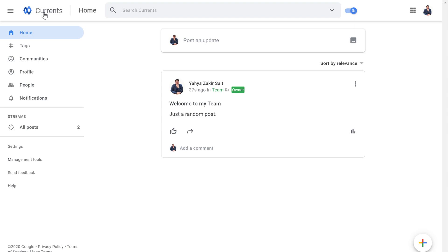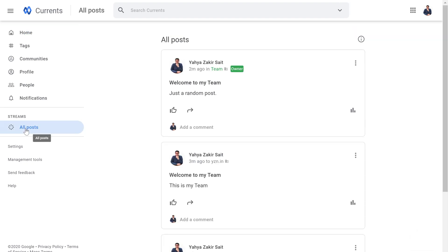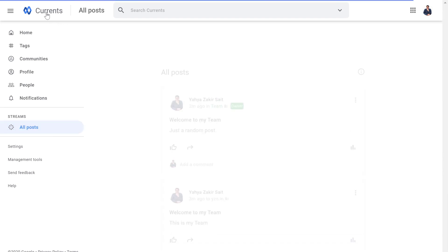That is basically how Currents works. You can have multiple use cases for what you can achieve using Currents — feel free to put those in the comment section. I would also like to show you the stream section, which can be accessed by clicking on the All Posts button on the left side of the Currents page. Here you can see all posts that have been posted within Currents by you or your team members — it's a consolidated post section within your G Suite platform.